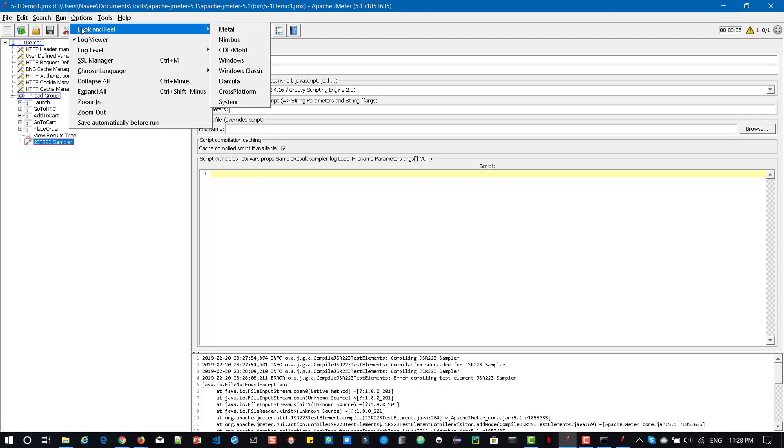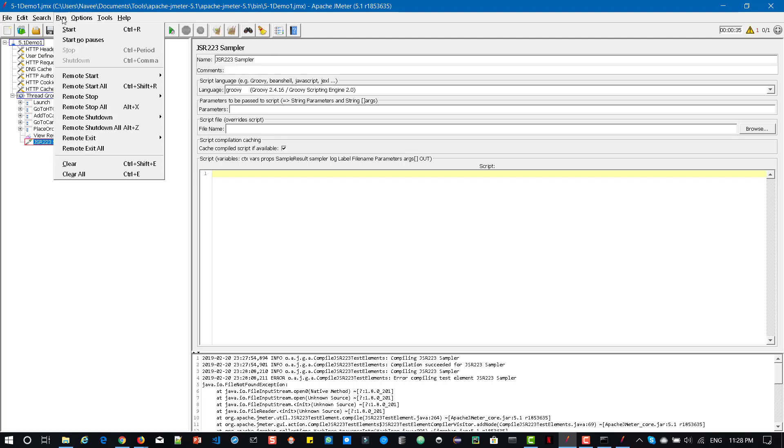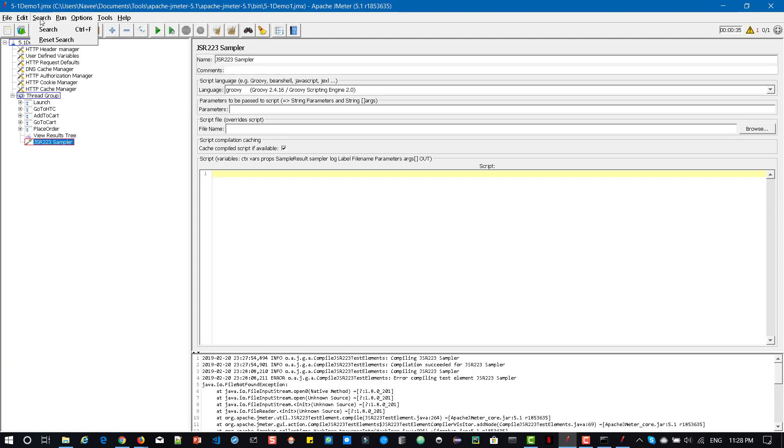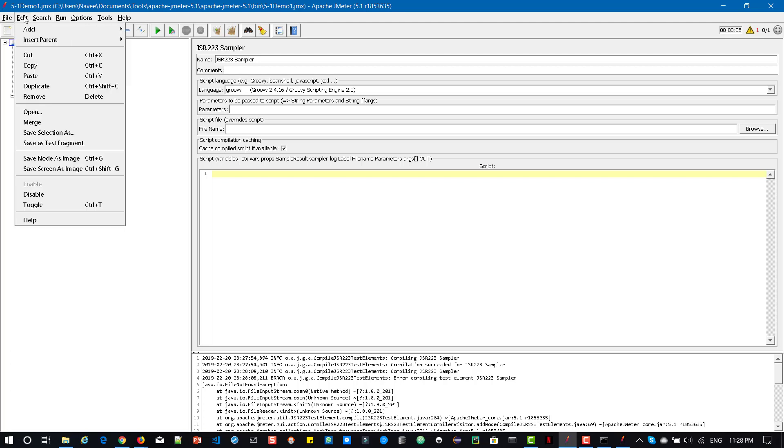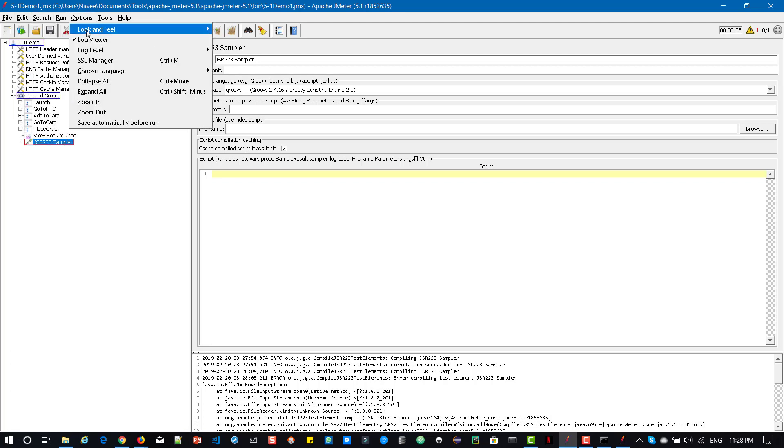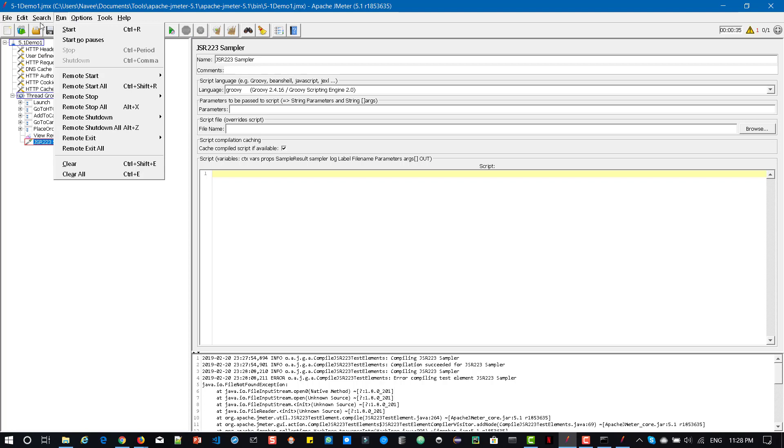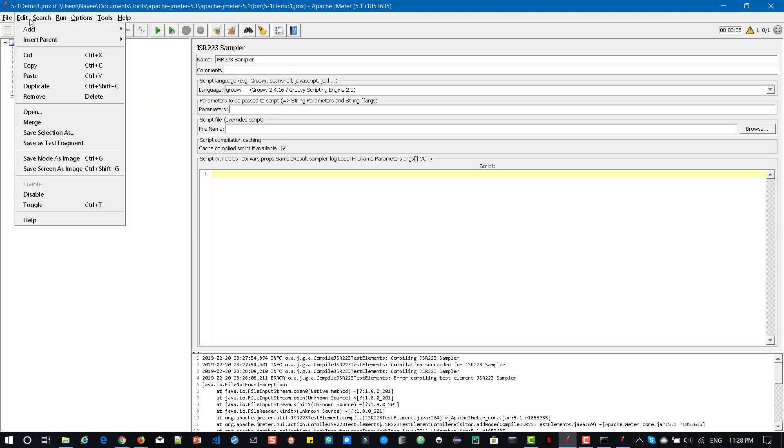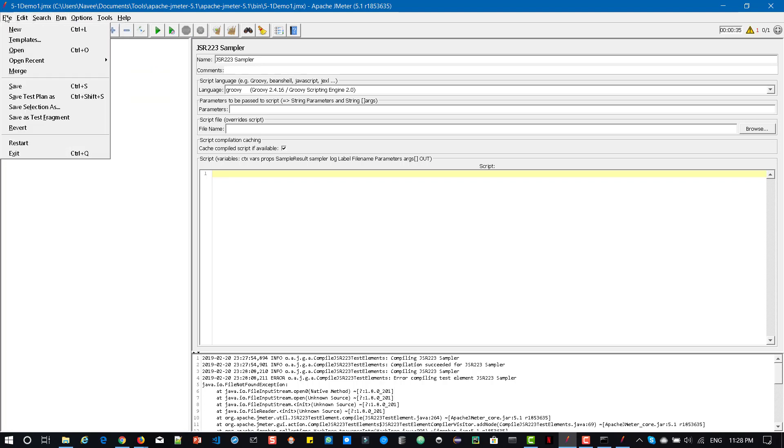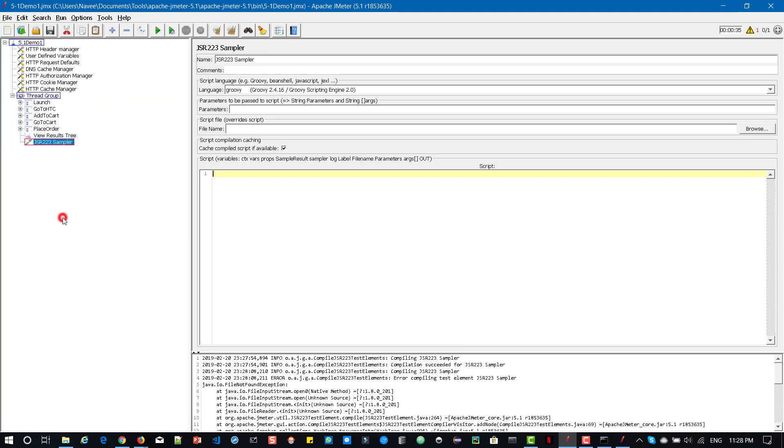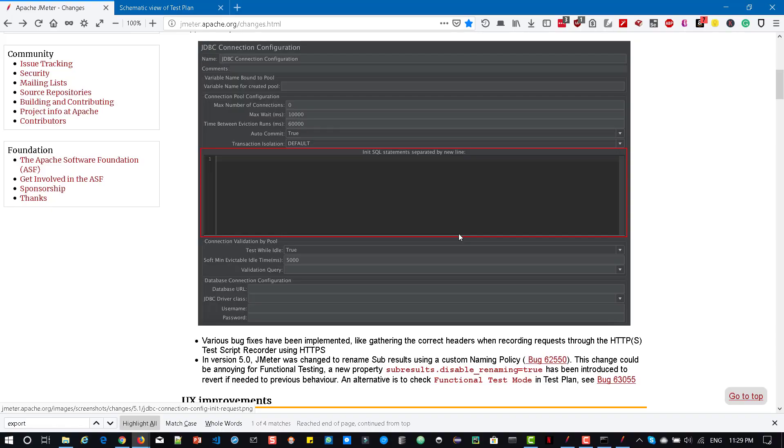And similarly other options, there are not much changes if you go to look and feel, everything is similar to 5.0. There is no changes here. And these are the stuff which are from the UI side. So those are the changes from the UI.